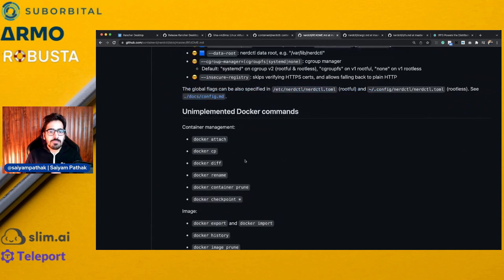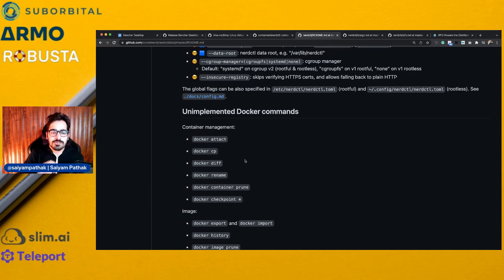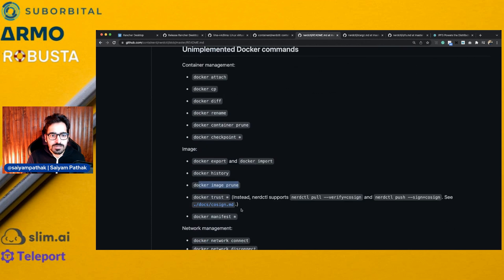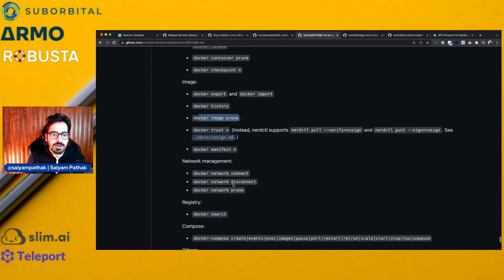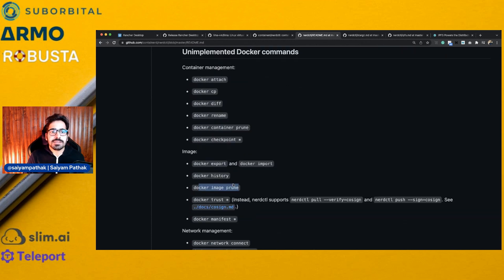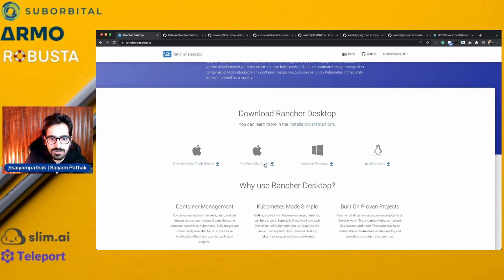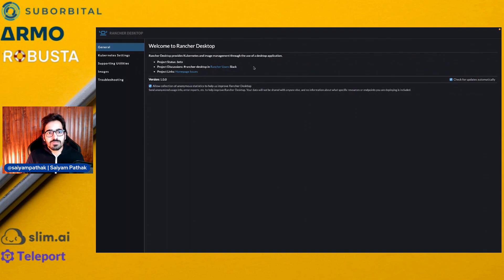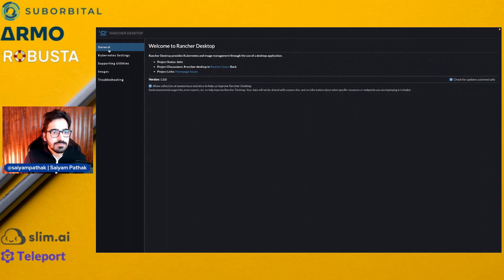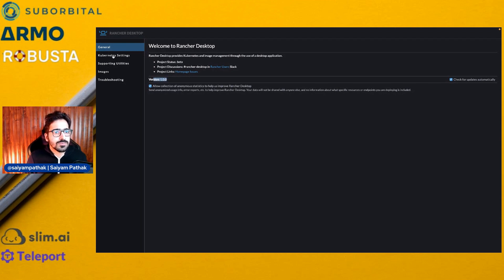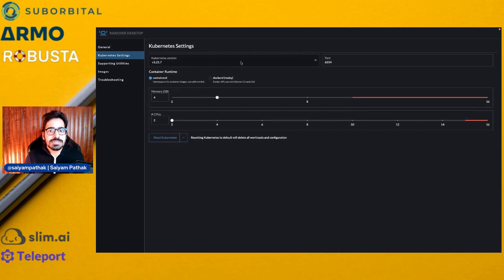So these are some of the commands which are not present as of now, which are not converted from Docker like Docker Attach, CP, Docker Image Prune, Docker Export. All these commands are not yet supported in NerdCTL. Now let's look at Rancher Desktop in action. I already have downloaded it. So this is the Rancher Desktop application. You have some general settings, you can check for updates. You can see the version is 1.0.0.